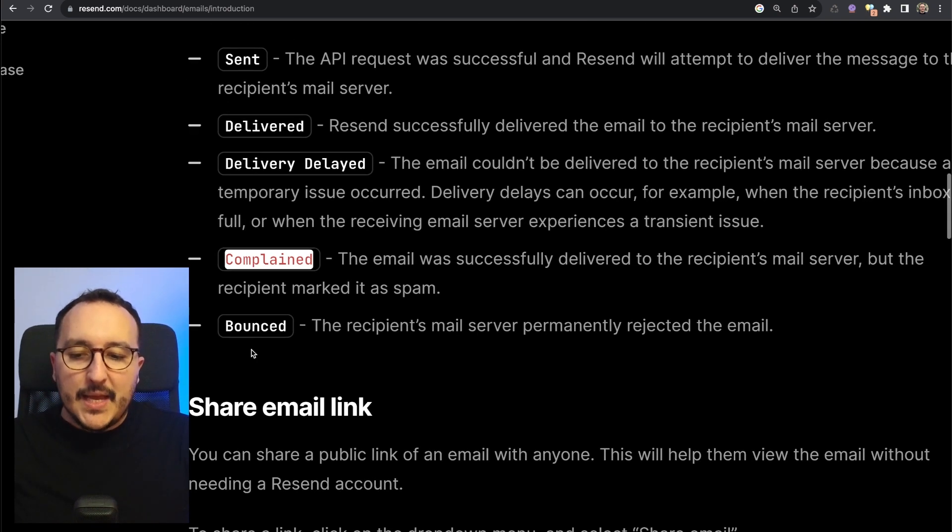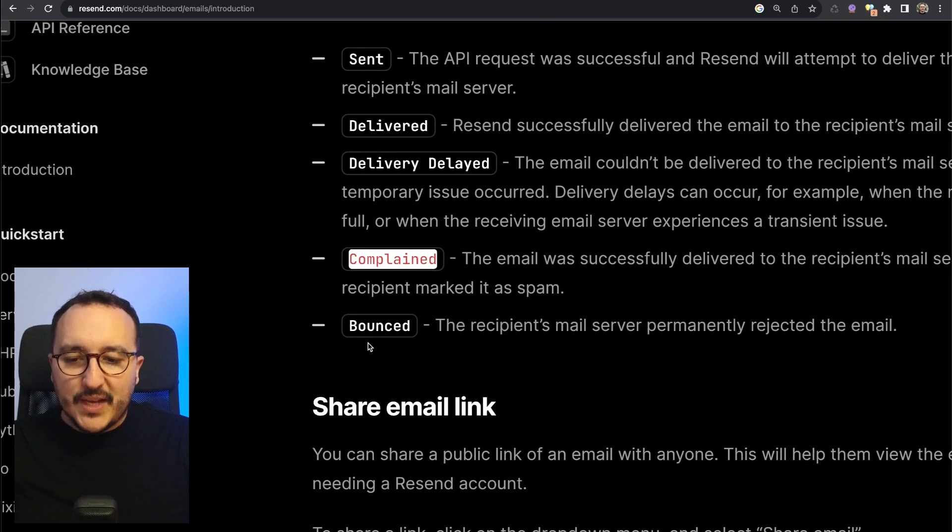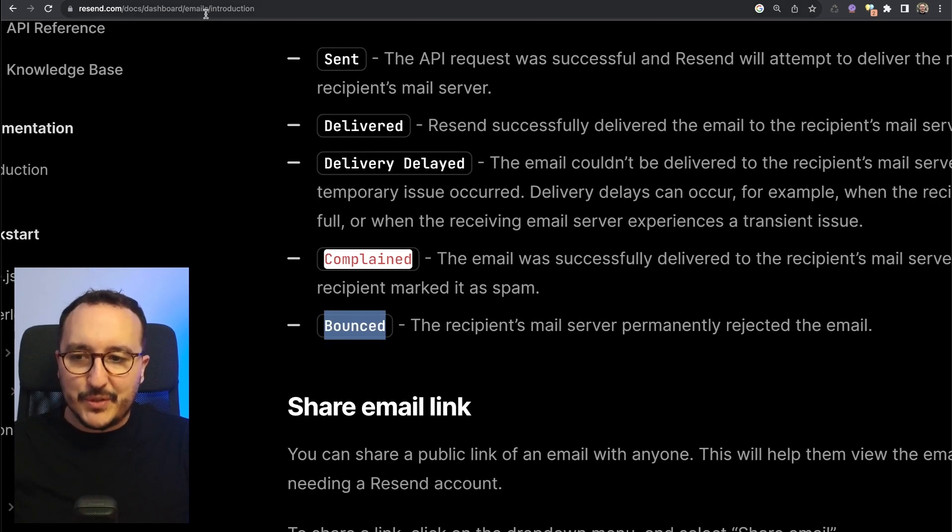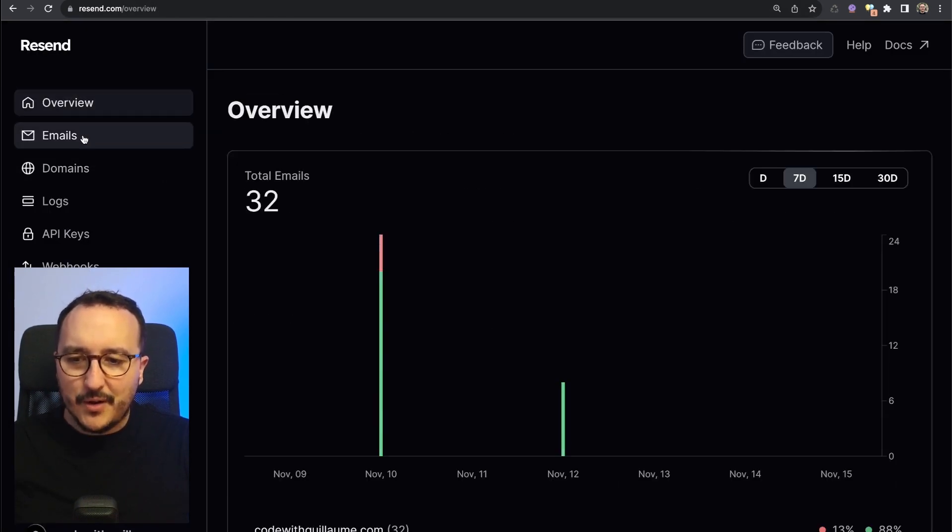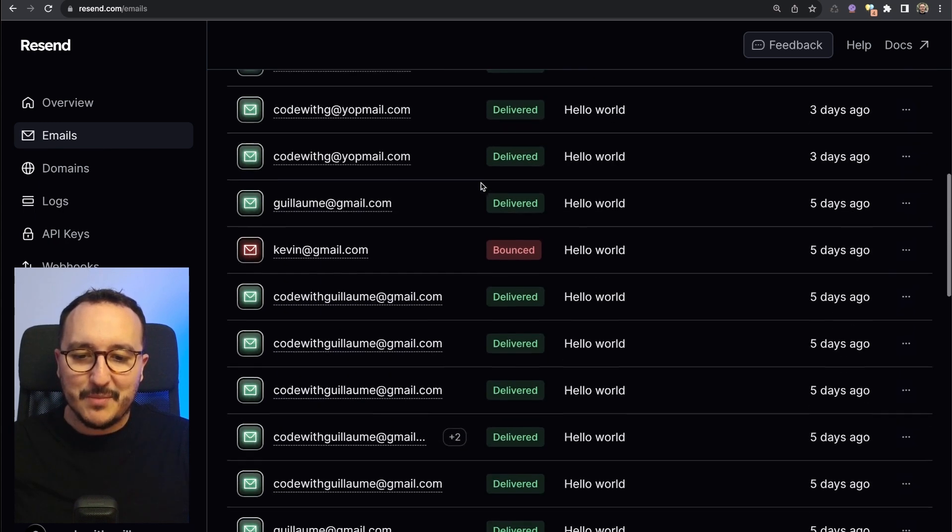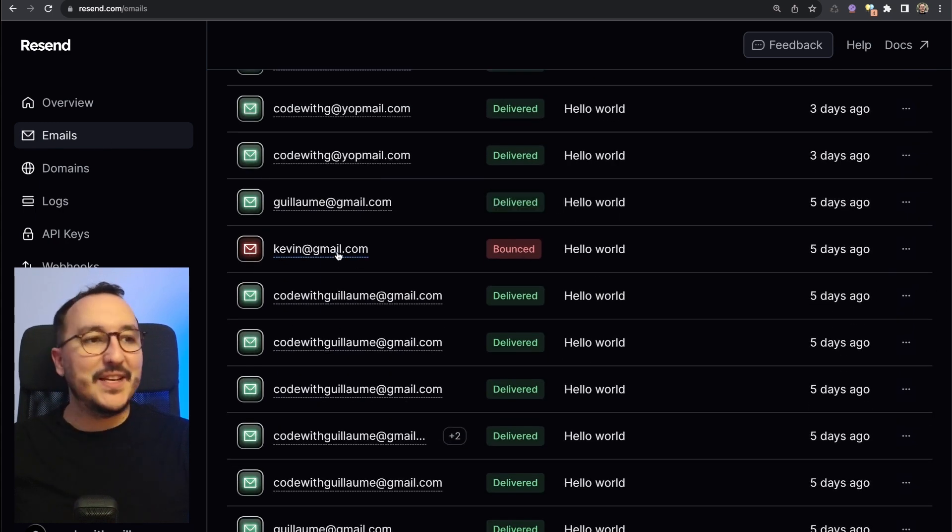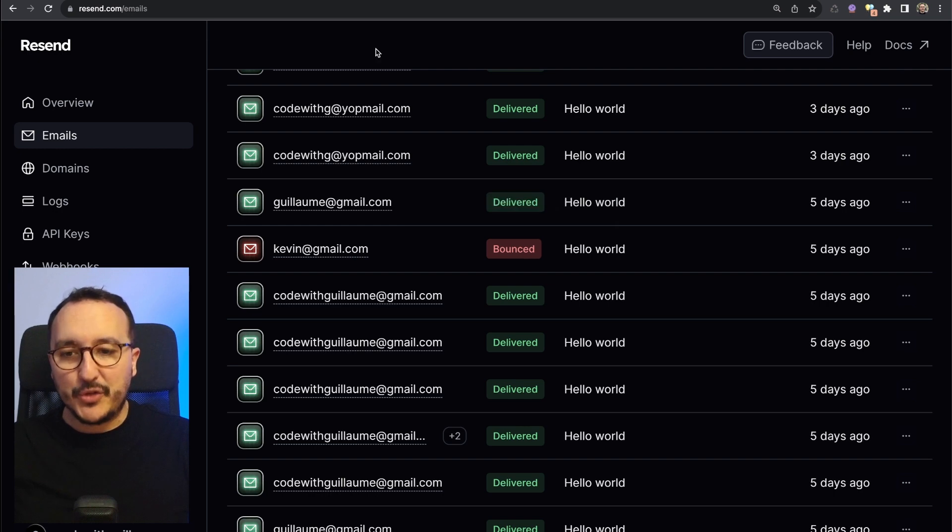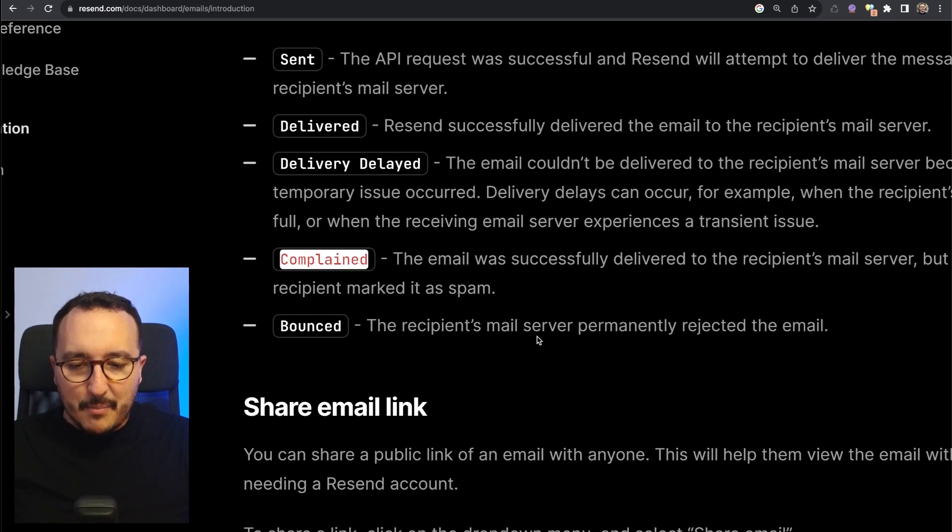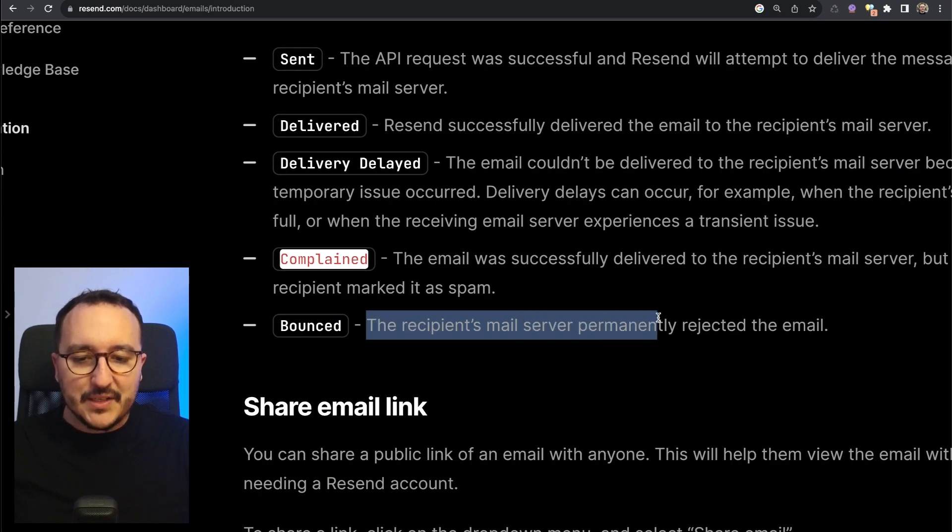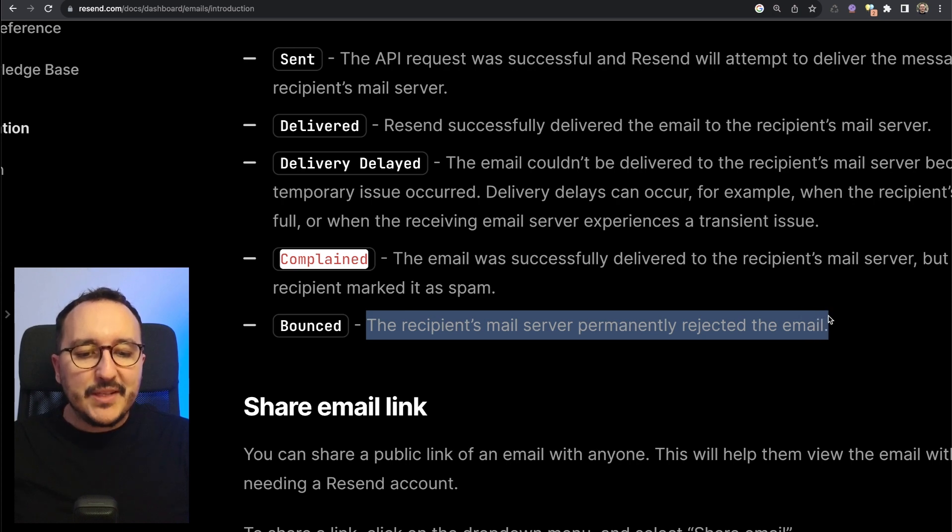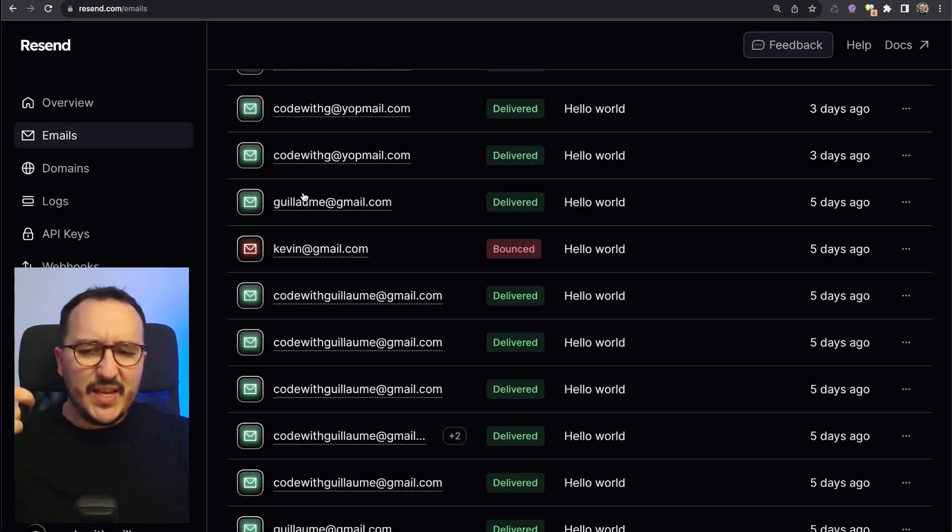The last event here that we can have is 'bounced.' Let's come back. If we come back to our emails, we see here that kevin@gmail.com is actually bounced. What does it mean? Bounced means that the recipient email server permanently rejected the email.